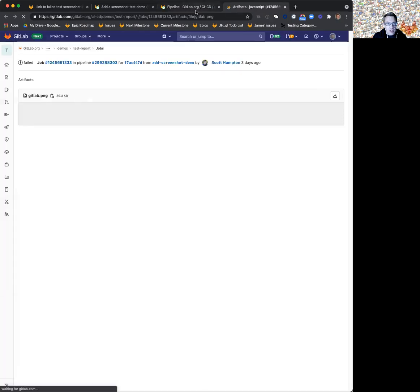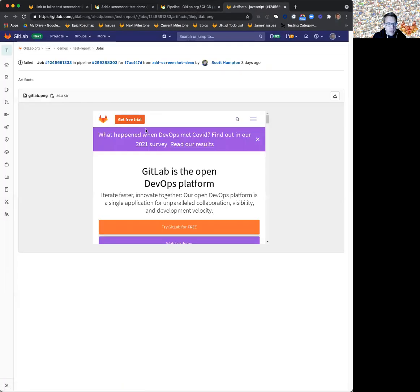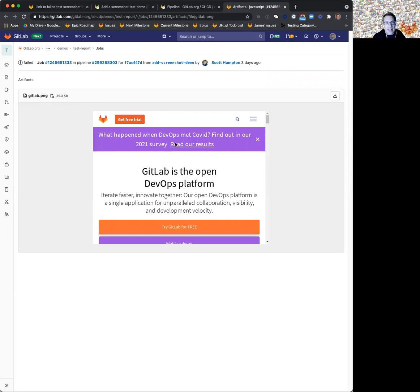Our test was expecting that the title of this page was fail. It was not fail, and so the test failed. So it grabbed the screenshot and attached it, or grabbed it as an artifact and uploaded it. Now it's here in GitLab and much more easily accessible to the user.